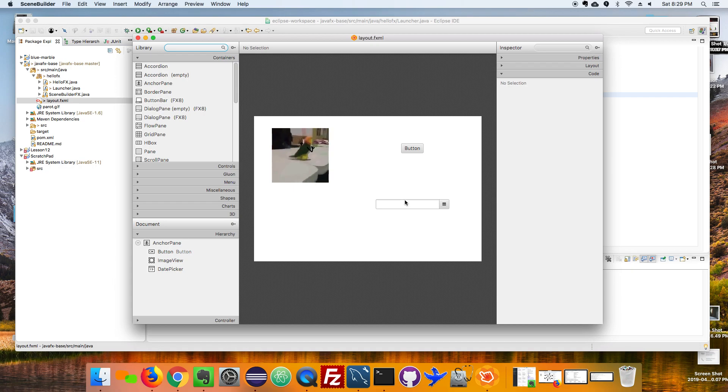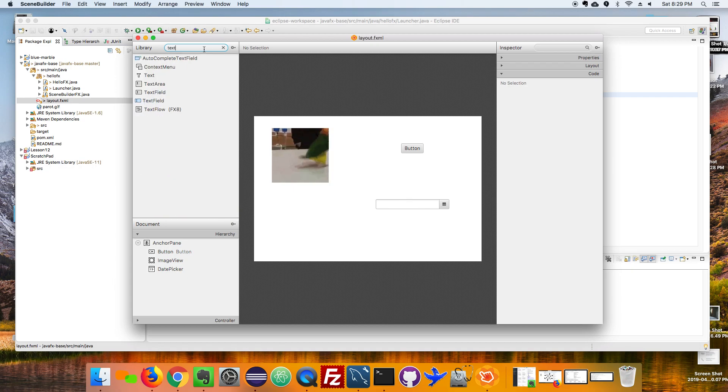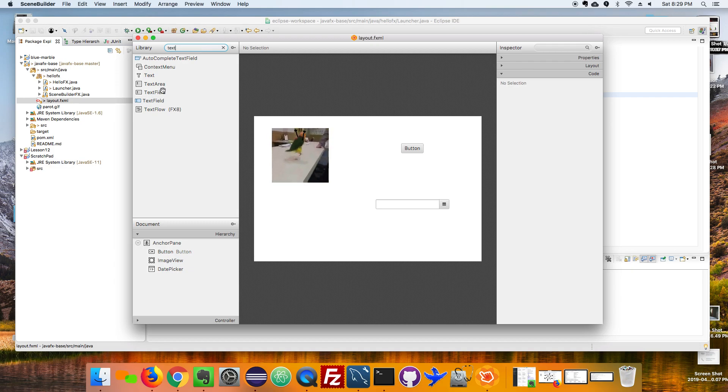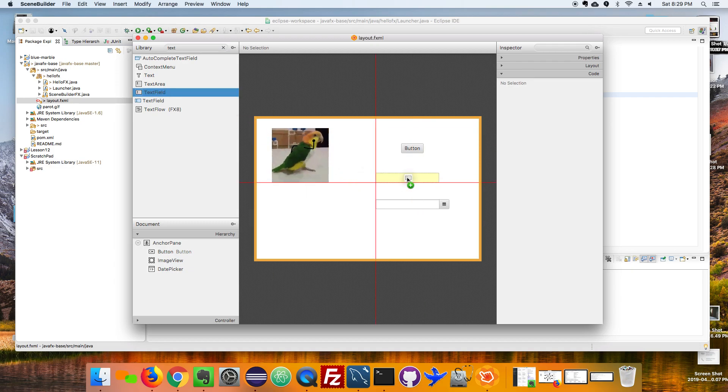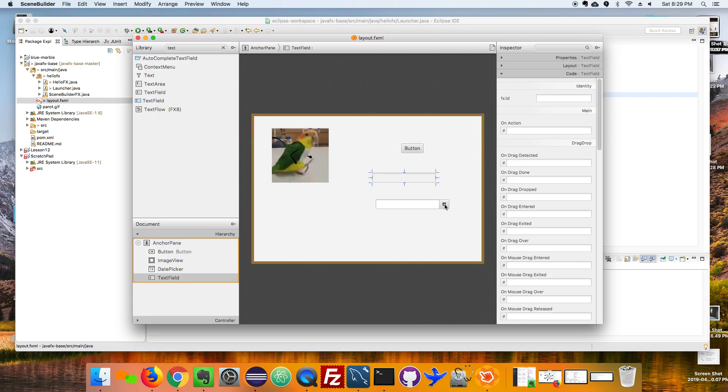Okay, so one of the most common input controls you're going to use is a text field, so I want to show you how to use that one. Date picker is not as common.